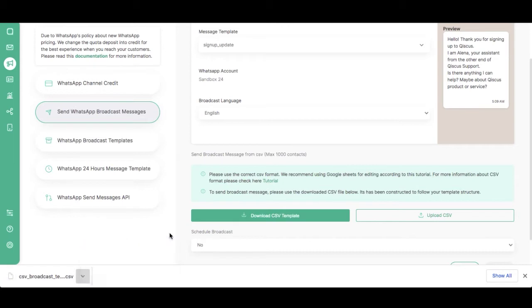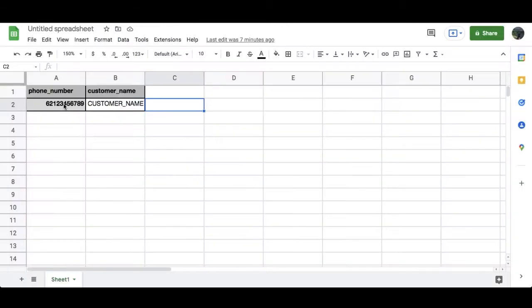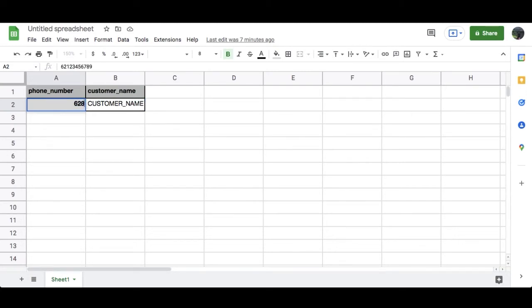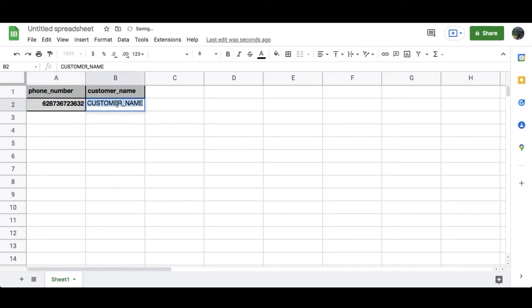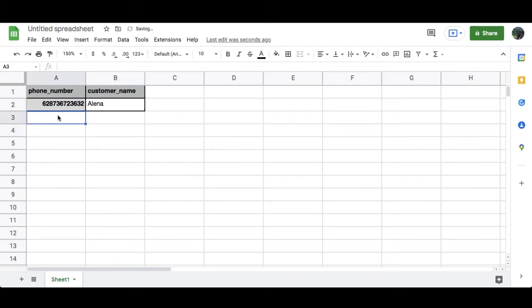Open your CSV file. Add the country code of your customer's phone number as a prefix of the phone number. The country code must be defined. If the phone number does not contain a country code, your broadcast will not be able to be sent out. Complete filling in your data.